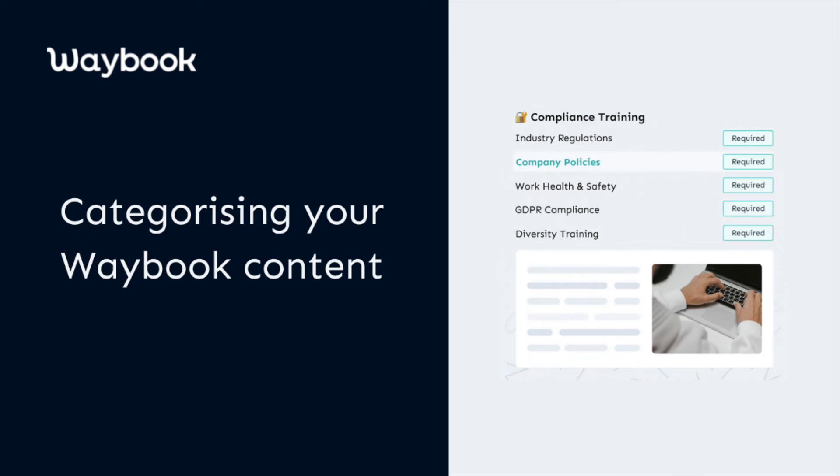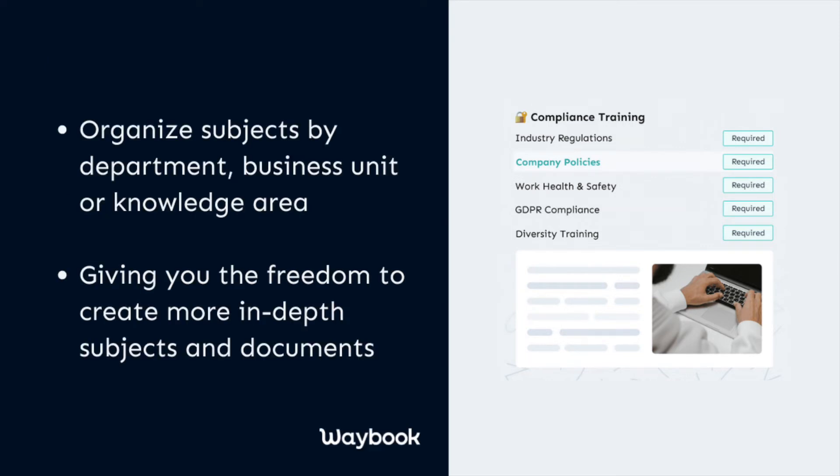As your Waybook evolves, we anticipate that your documents and subjects may also become more complex. That's where categories can help you stay organized and keep your entire organization on the same page.